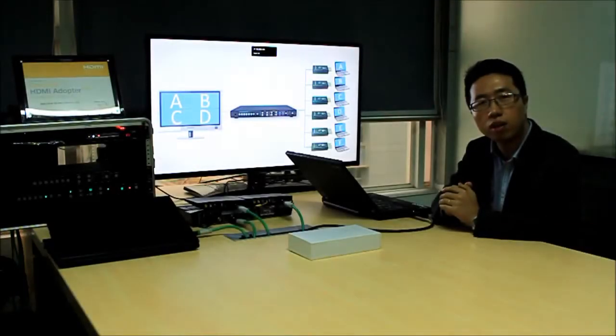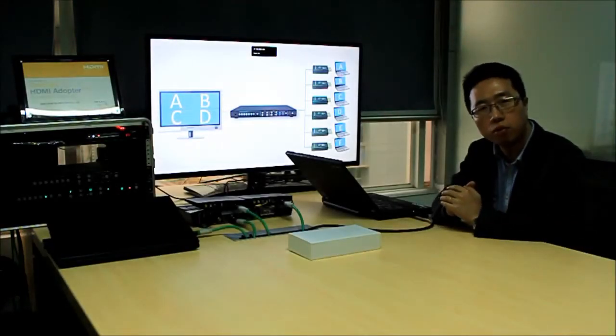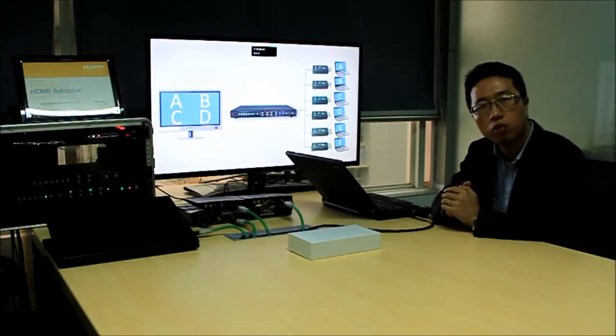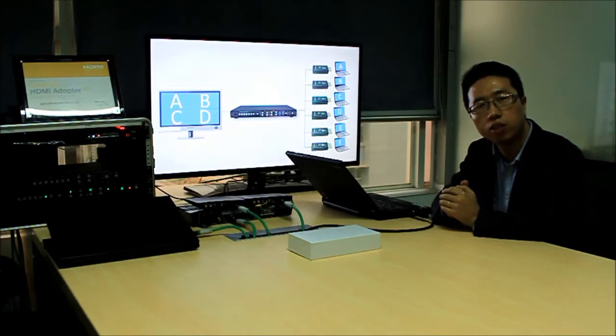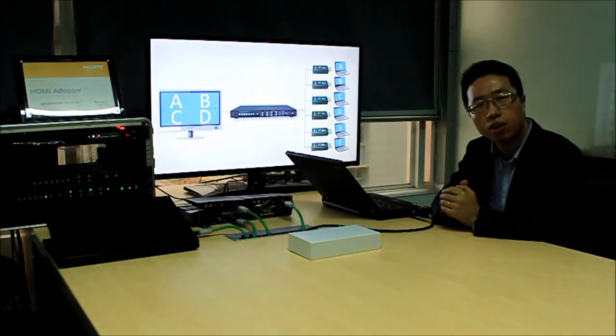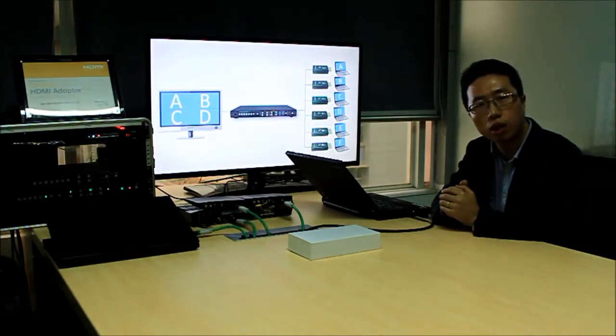Hello everyone, my name is Owen Zhang from Crestron Technology Corporation and today I want to introduce you to a new product, a cable controller.